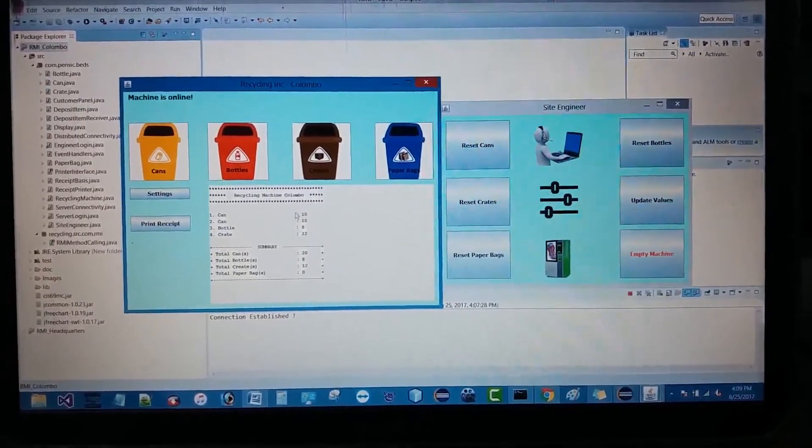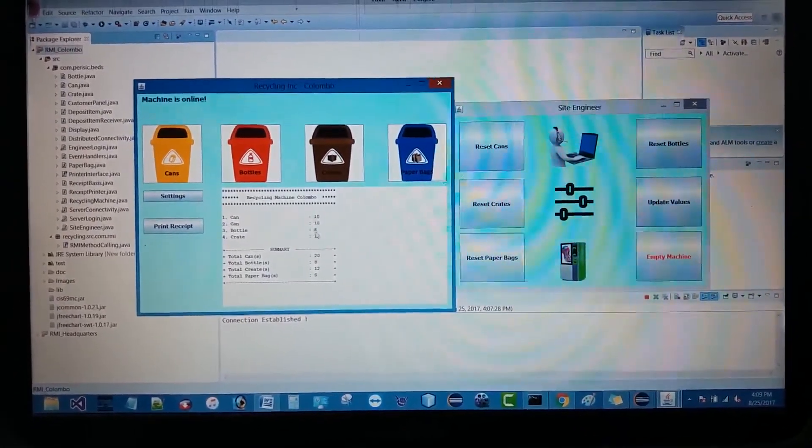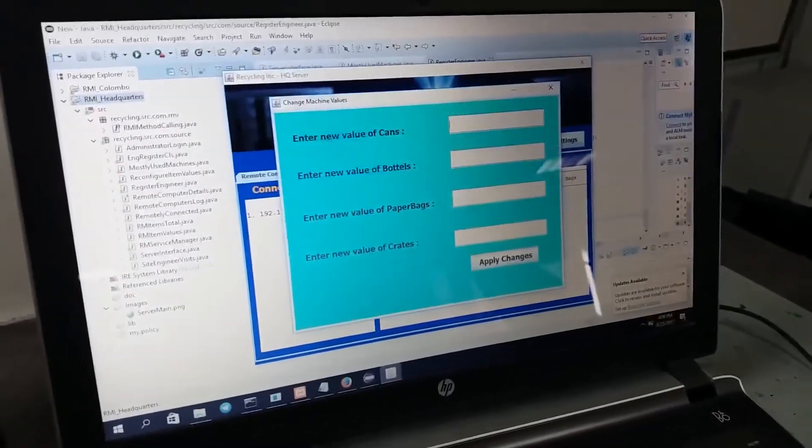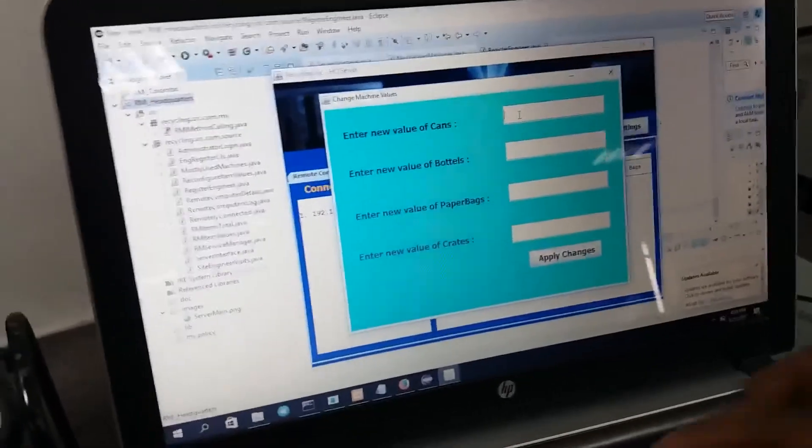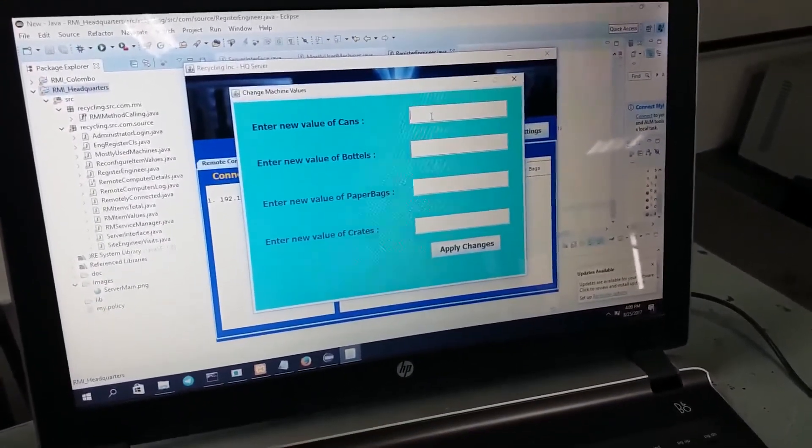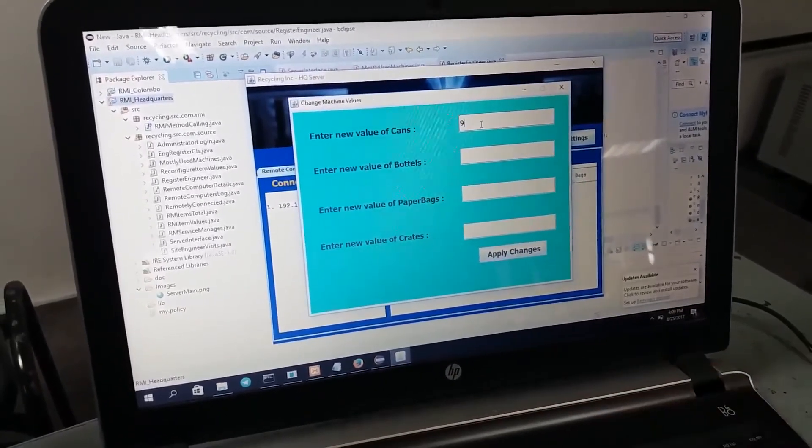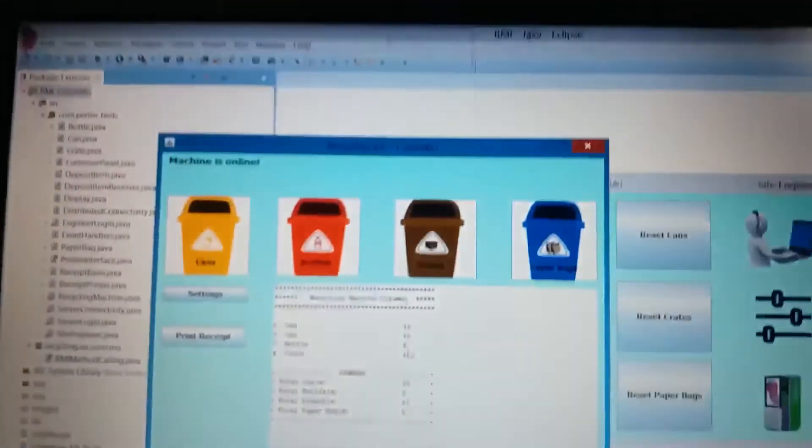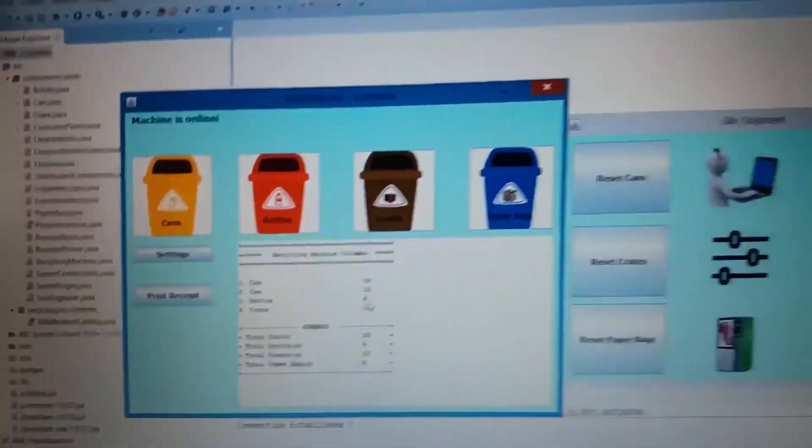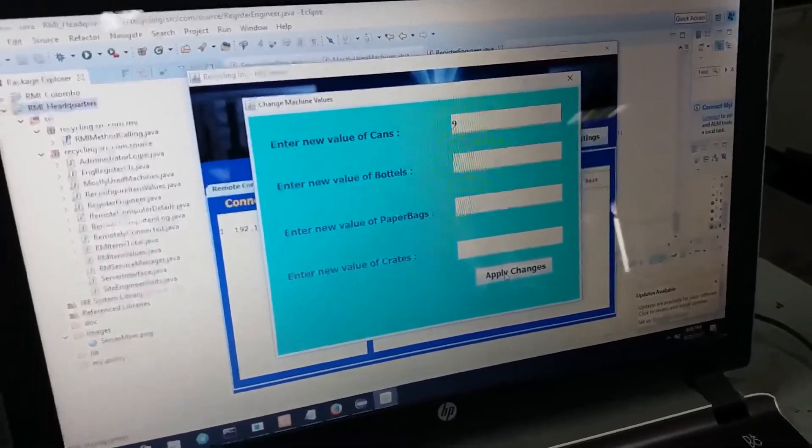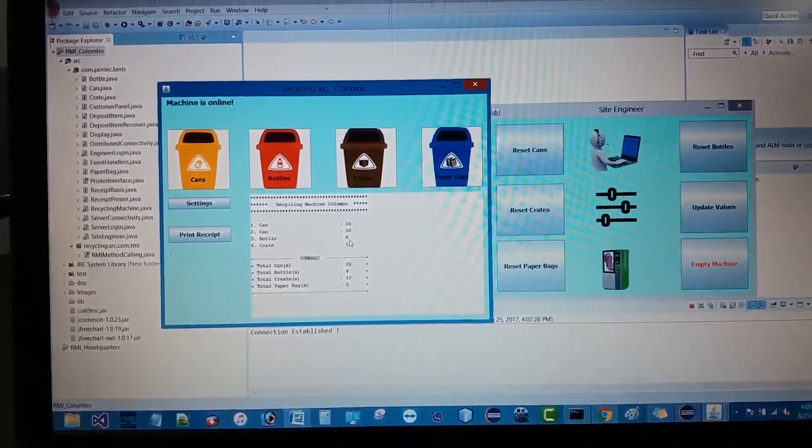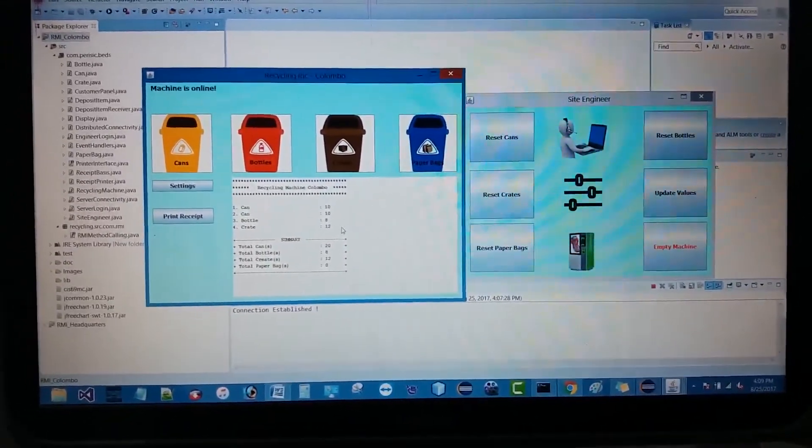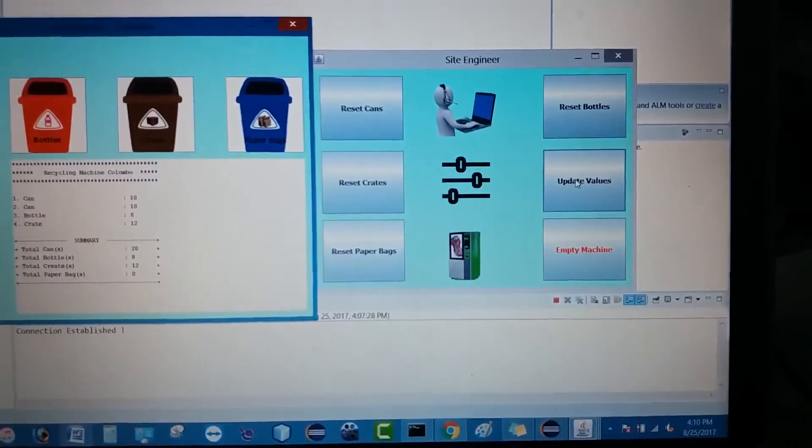There is an option to change the item values from the headquarters server. Let's see how it works practically. We can change the individual items value. Let's try to change one to nine. By default, the can value is 10. As a sample we have changed the value of cans to nine. Now the site engineer has to update the values. Until he updates the values, this value change won't get applied.